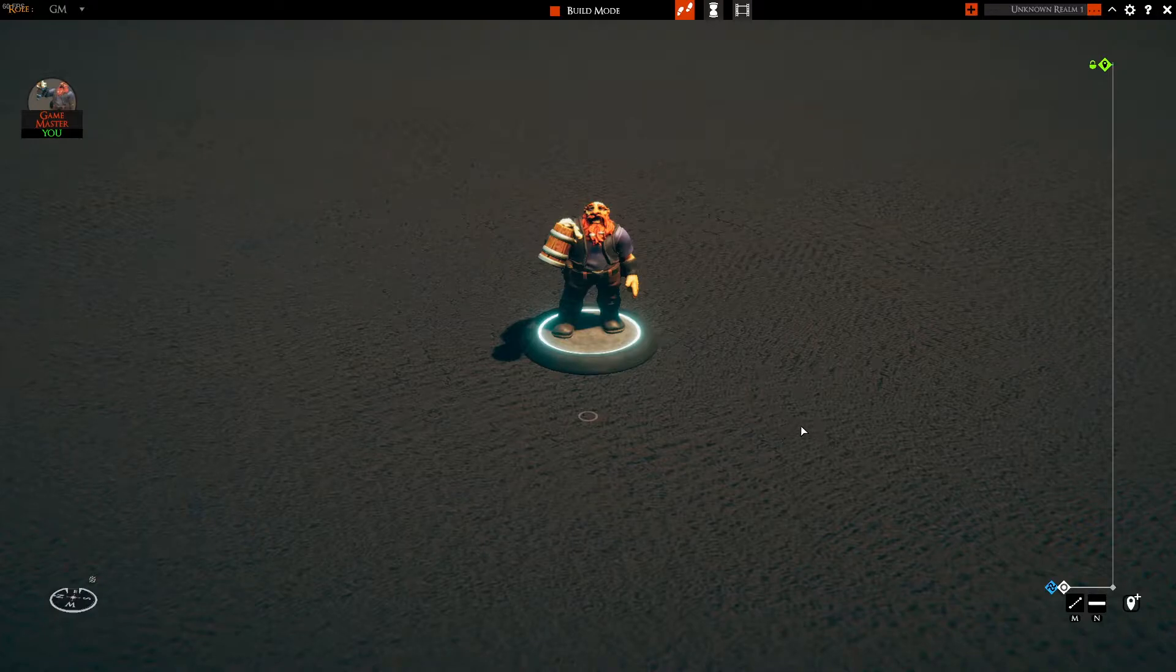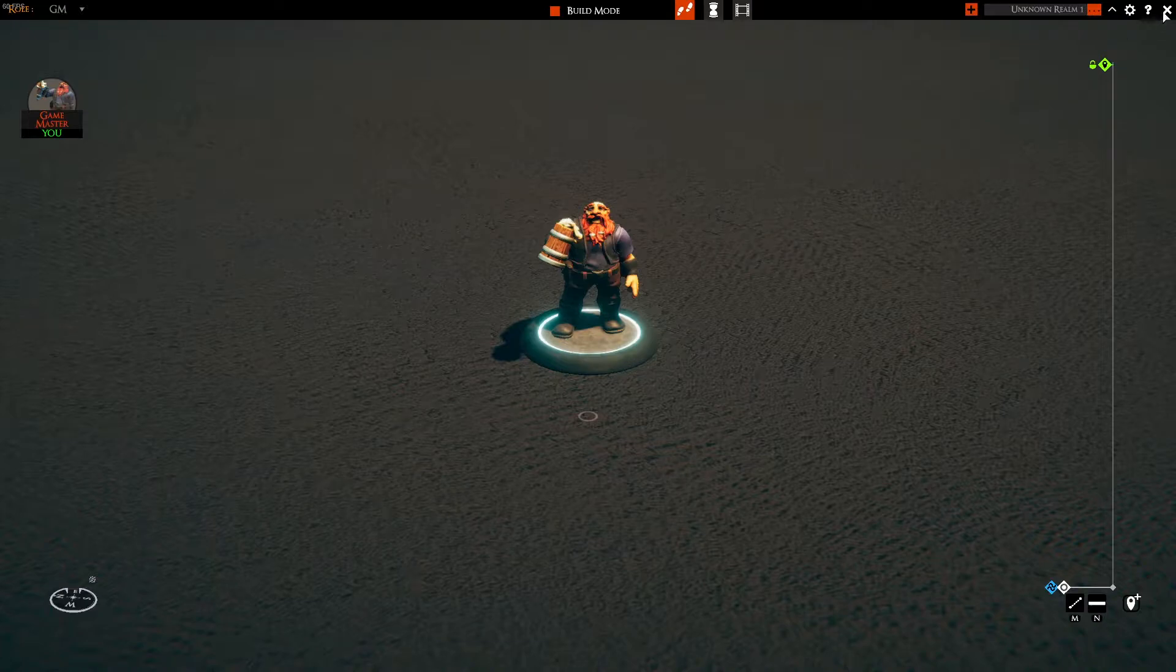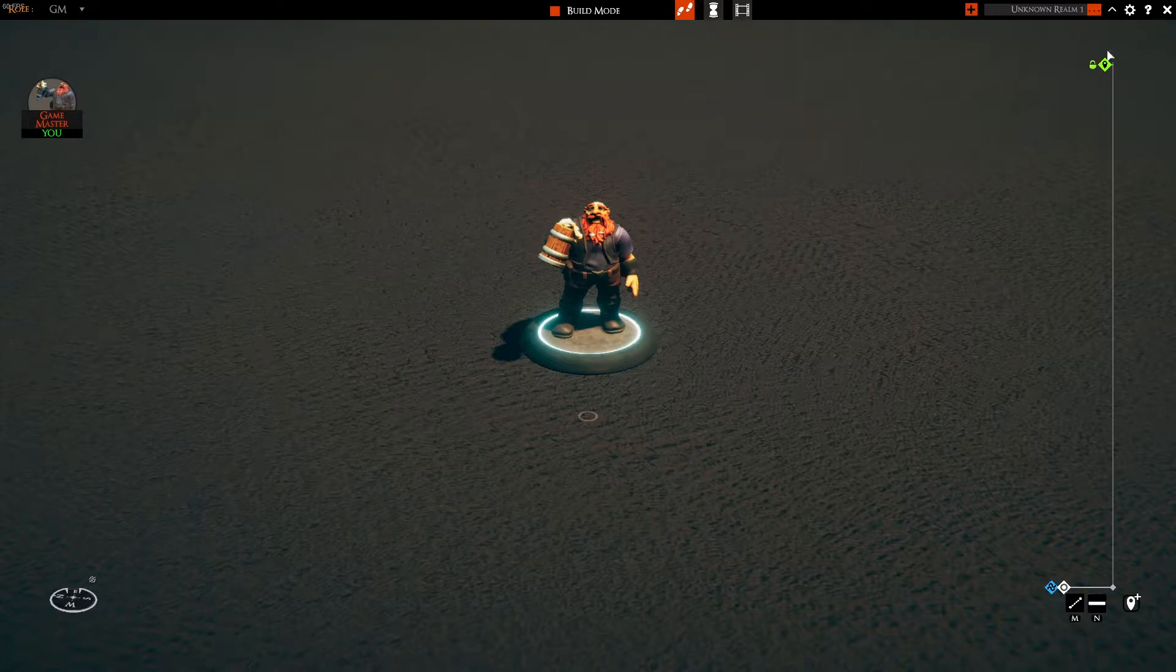First, let's head back to the main menu. This will be where you'll start your adventures.